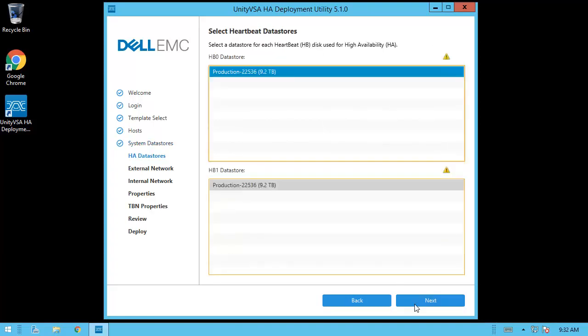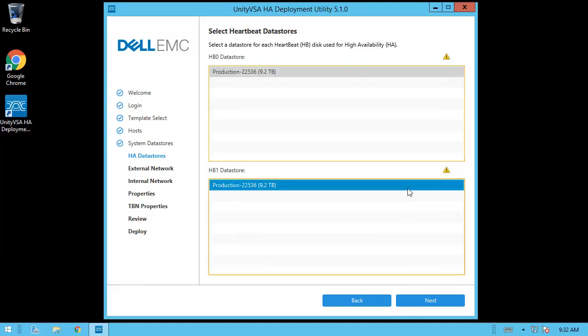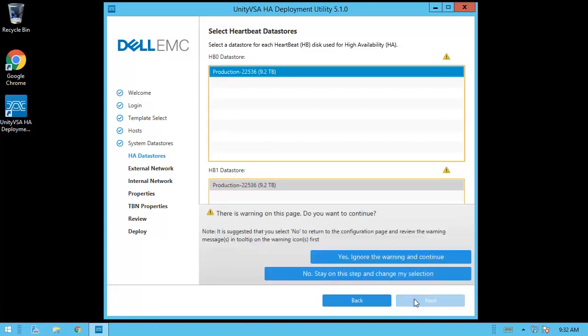On the heartbeat data store step, you need to select two additional data stores for heartbeat data stores. The selected data stores are recommended to be on different sources for proper redundancy setup, but again they must be accessible by both ESXi hosts. In this example, we only have one available data store, so we get a warning pop-up when we try to continue. Since this is for demo purposes only, we can ignore the warning and continue.